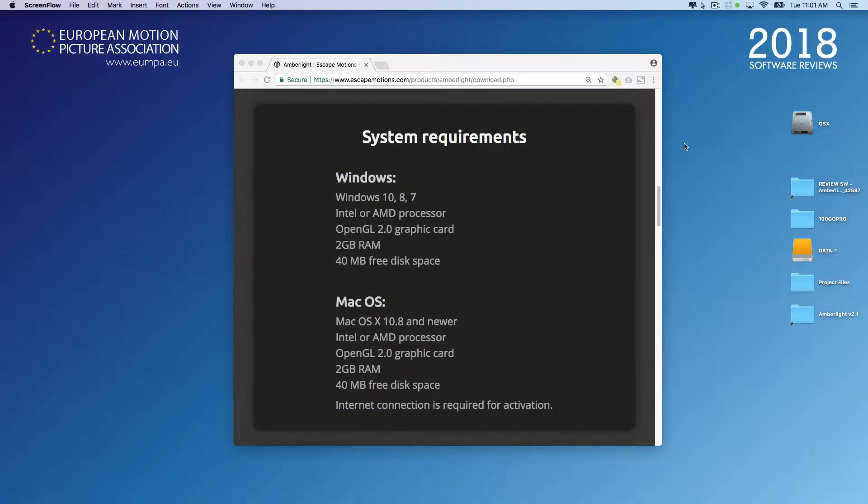Here we are looking at the system requirements for Emberlight 2. As you can see, it's available for both Mac and Windows systems.